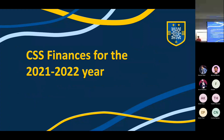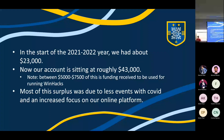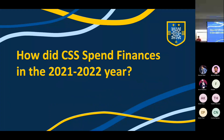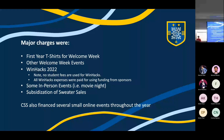Here's what we did last year: we had around $23,000 to start with. Due to having mostly online events and no CS Games, our account is sitting at roughly $43,000, and about $5,000–$7,500 of that is devoted to WinHacks. How did we spend our finances last year? We had first year t-shirts for Welcome Week, other Welcome Week events, and WinHacks 2022 — for which we mostly used sponsorship money rather than student fees. We also had in-person events like movie night and bowling night, subsidization of sweater sales, and several small online events, workshops, and competitions throughout the year.